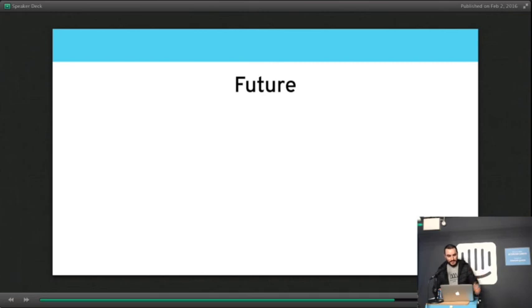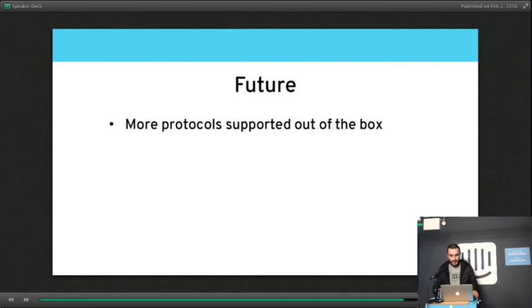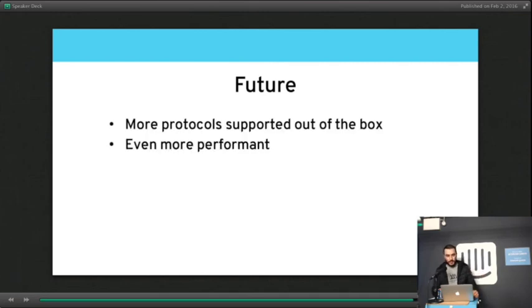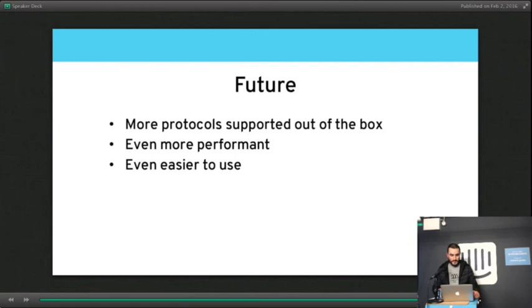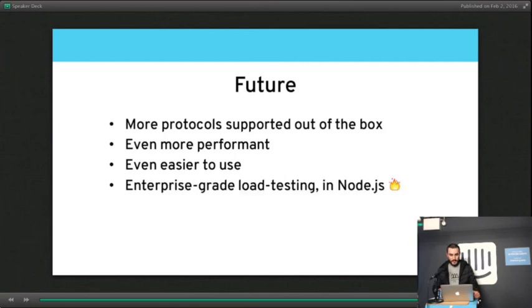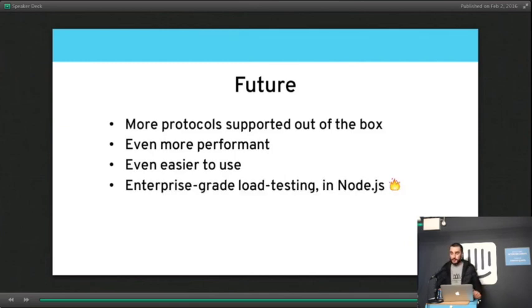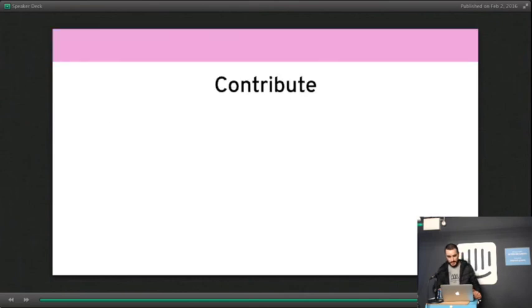So the future of Artillery wants to have more protocols supported out of the box, even more performant, even easier to use. Basically, we'd like to build an enterprise-grade load testing tool in Node.js.